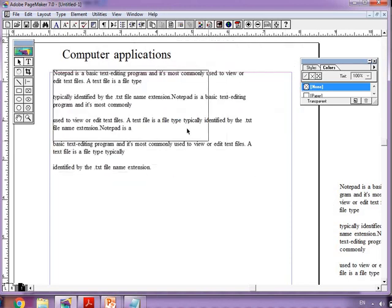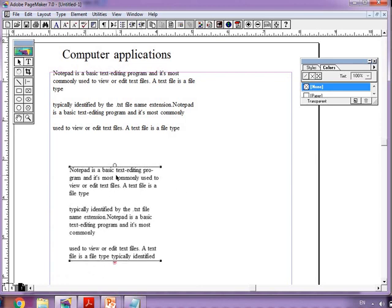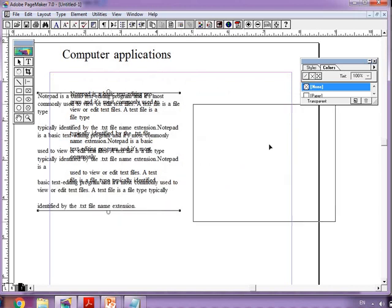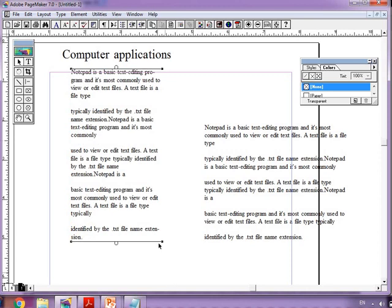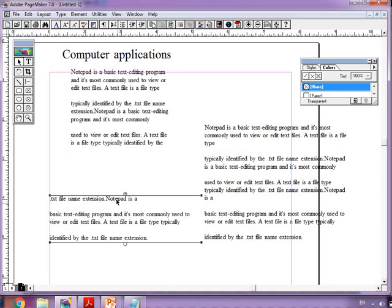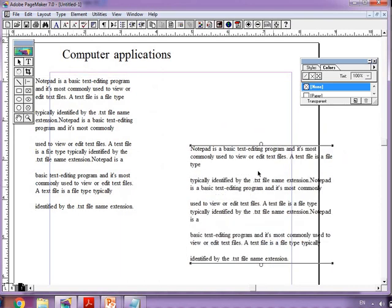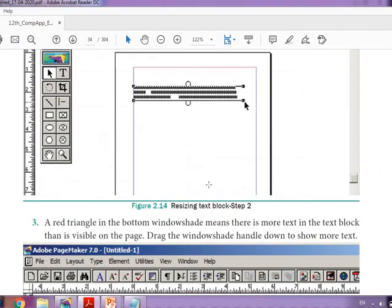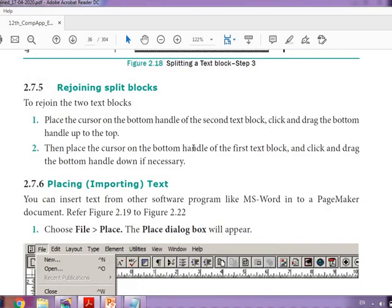Suppose there are two separate text blocks each having more text — these two blocks will not join, because both are separate text. You can see it is not joining because the text in each block is different. You can only join text that was originally split from the same paragraph. So to summarize: how to create a text block, how to move it, how to resize it, and how to split and rejoin — try these things in your system.